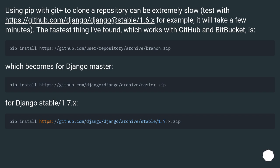Which becomes for Django master... For Django stable/1.7.x...